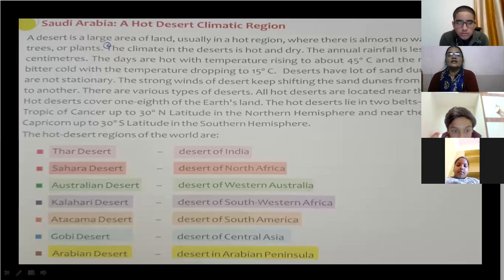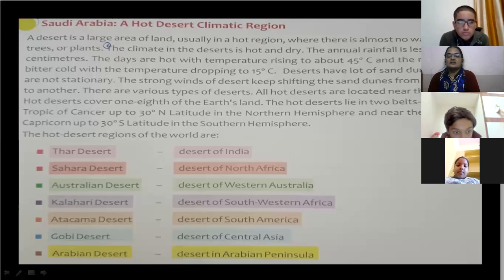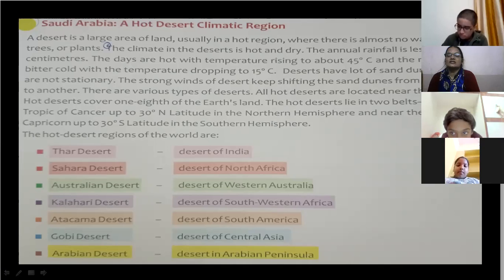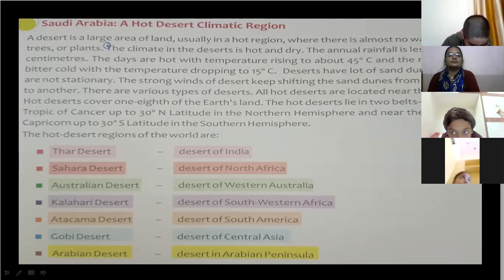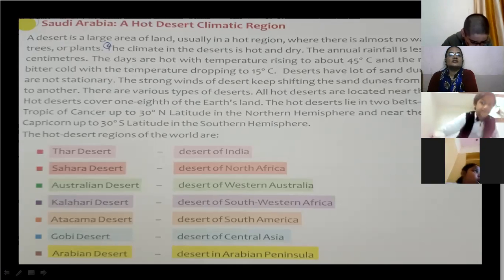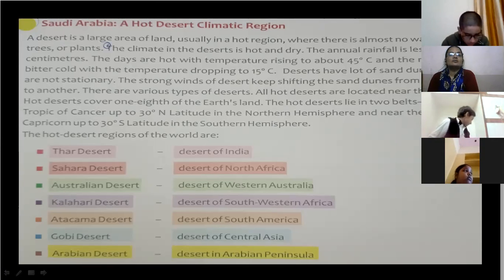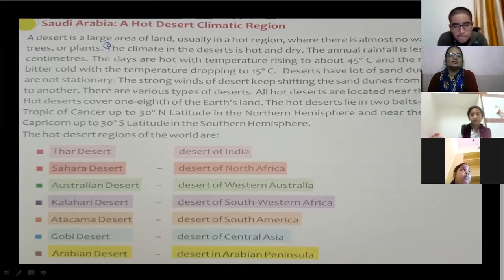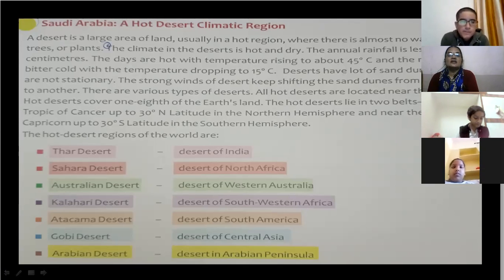Hot deserts cover one-eighth of the earth's land surface. These hot deserts lie in two belts: near the Tropic of Cancer up to 30 degrees North latitude in the northern hemisphere, and near the Tropic of Capricorn up to 30 degrees South latitude in the southern hemisphere.